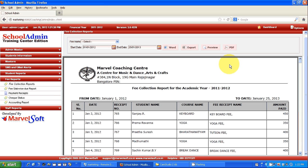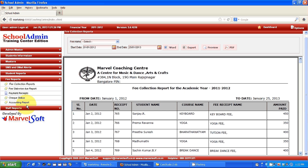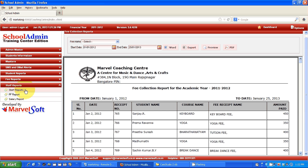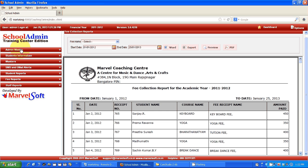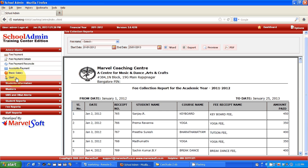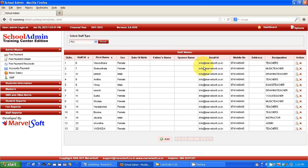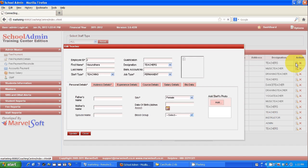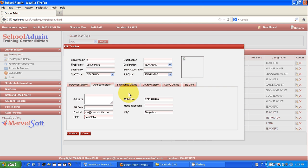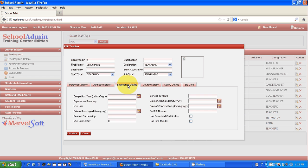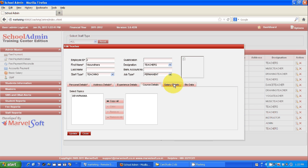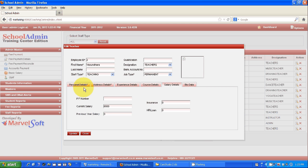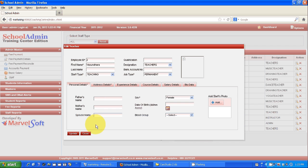In the same way, you can view staff details. Go to Admin Master and then Staff. Here you can view all staff working in your institution — their basic details, personal information, address details, experience details, previous work history, which courses they handle in the institution, and their salary details. All details are available in a single screen, and you can always update any changes.